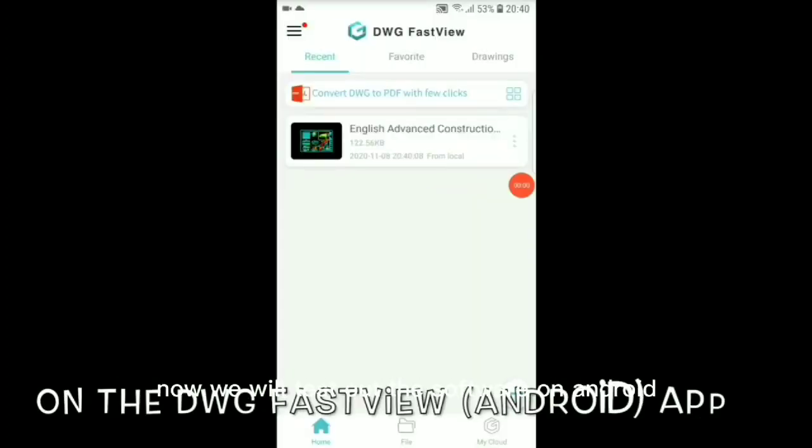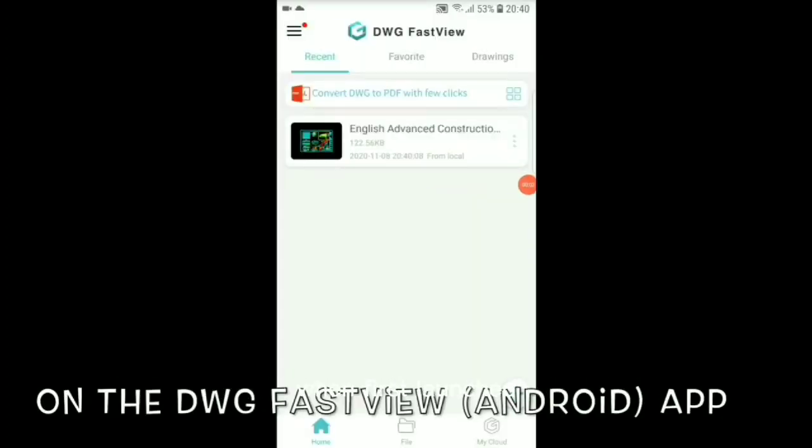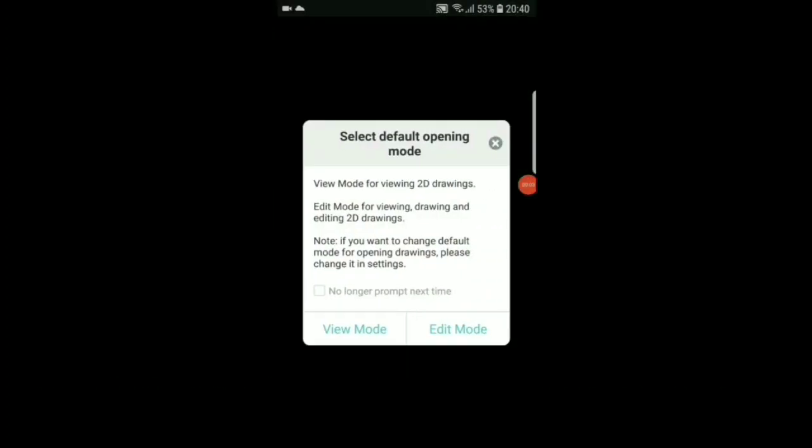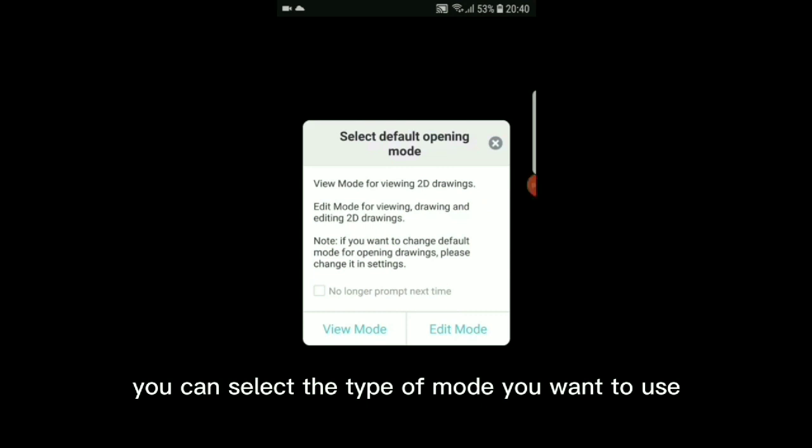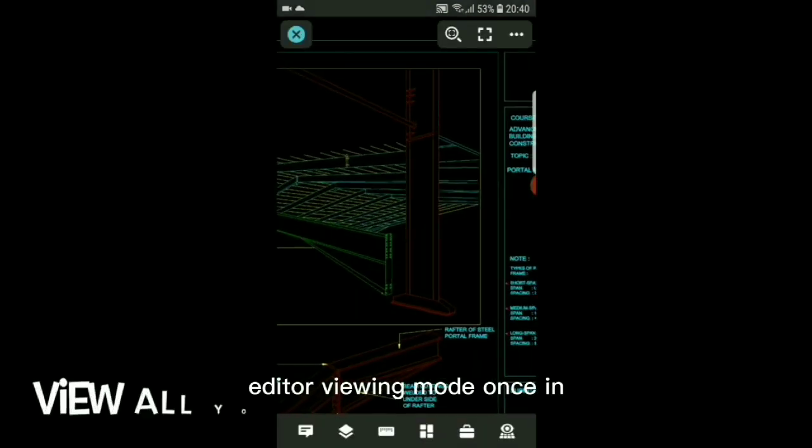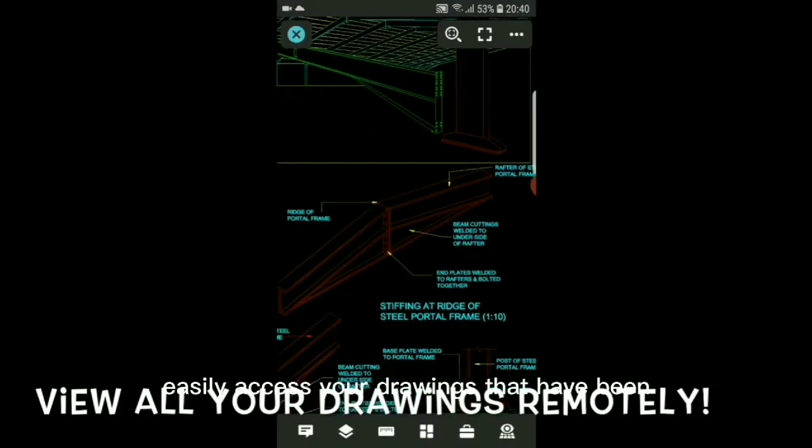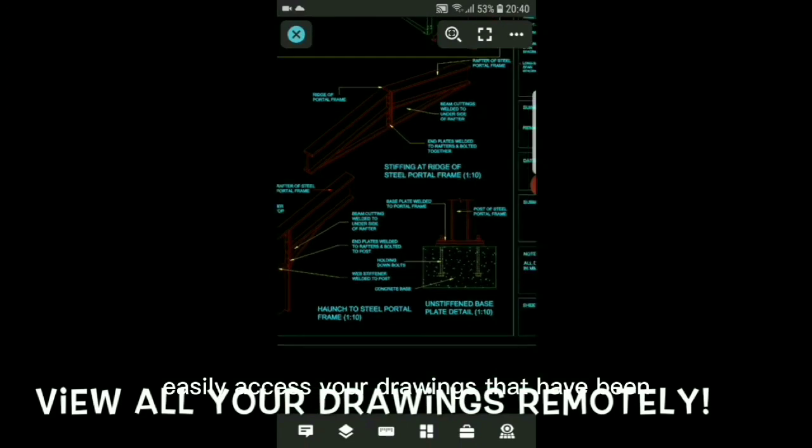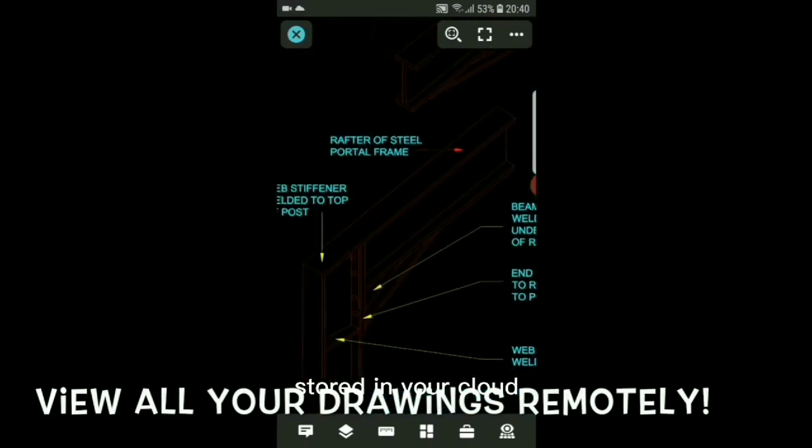Now we will test out the software on Android. When first launched, you can select the type of mode you want to use, editor or viewing mode. Once in, easily access your drawings that have been stored in your cloud.